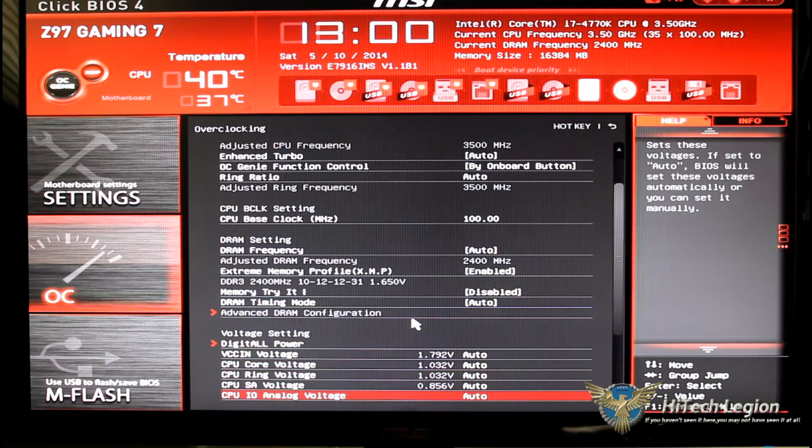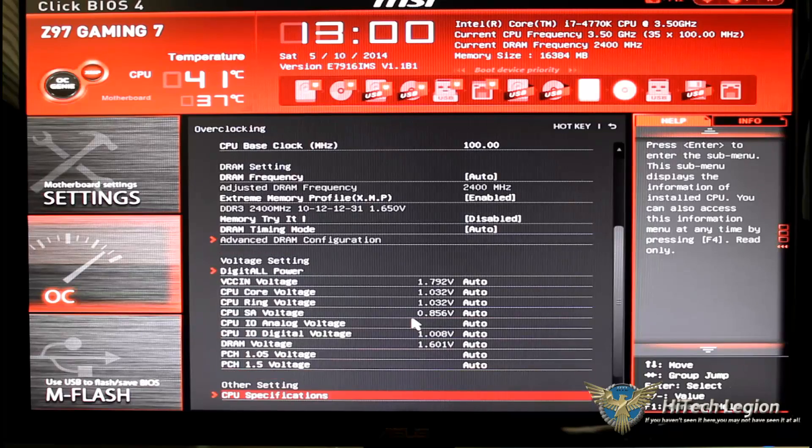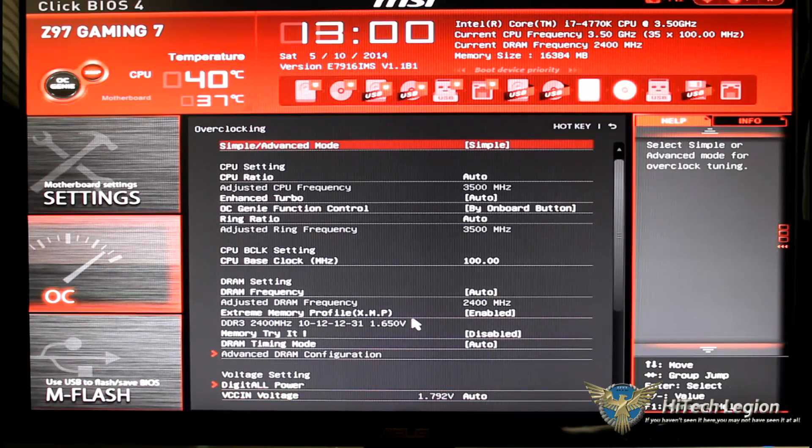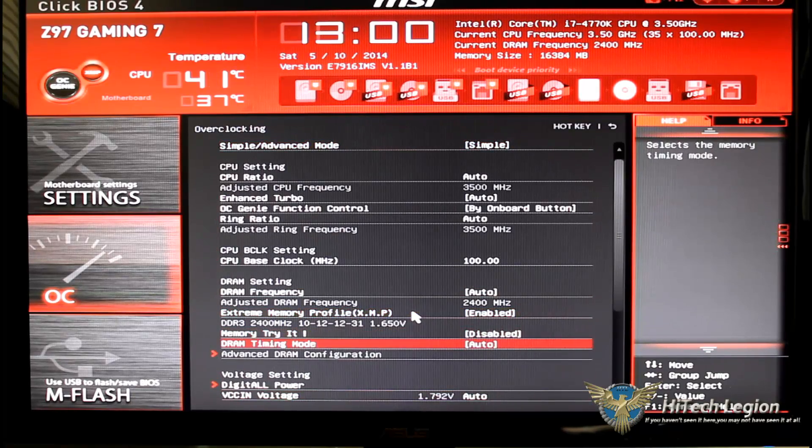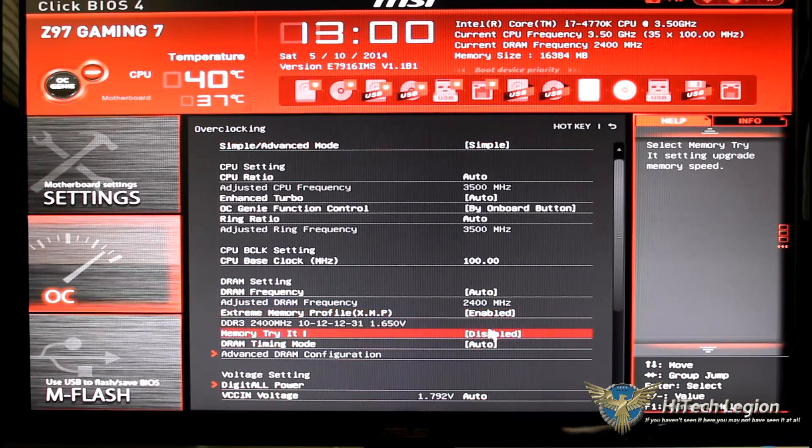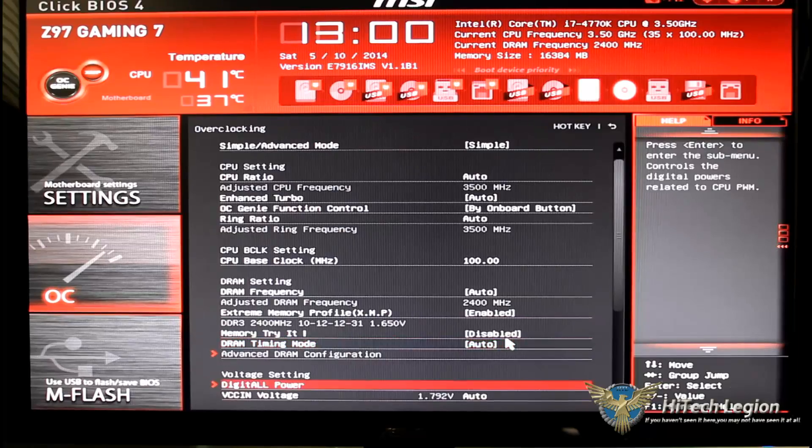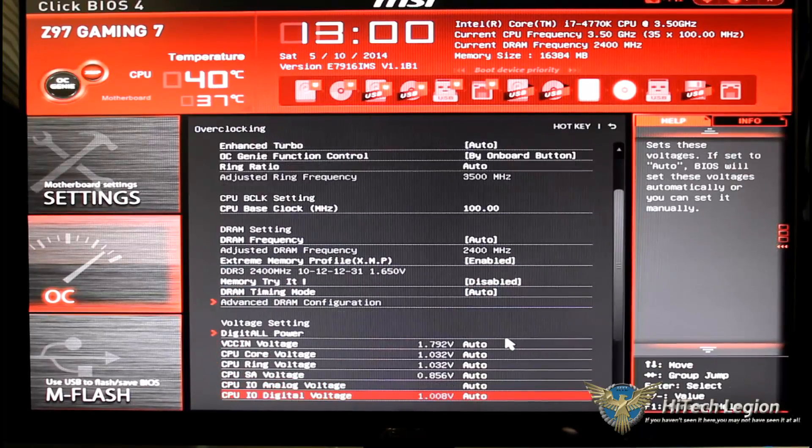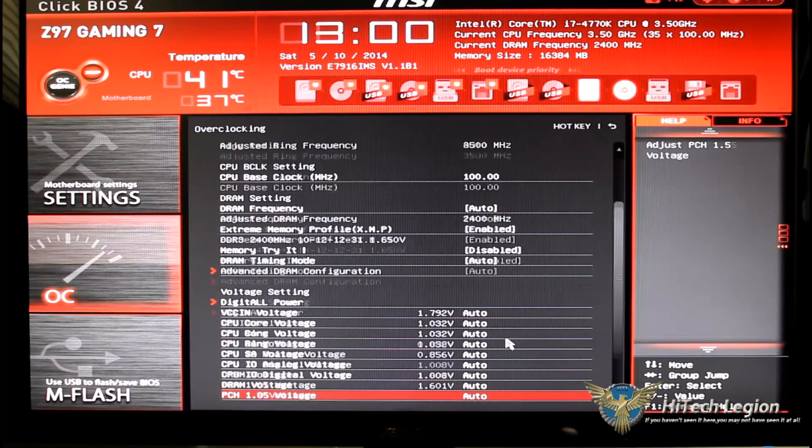And I will be able to set my DRAM timings. As we go farther down we have all our voltage settings and let me go ahead and grab that here so you can see it.